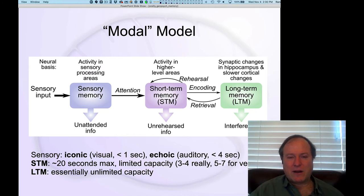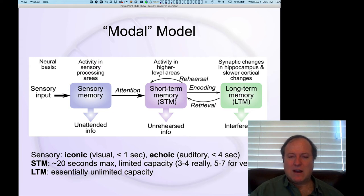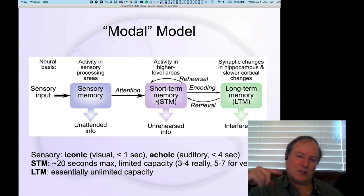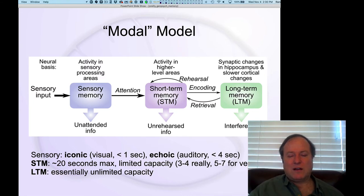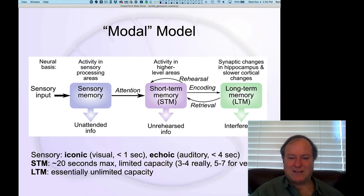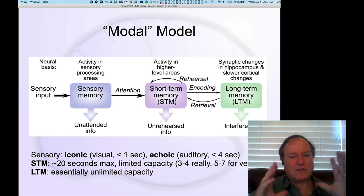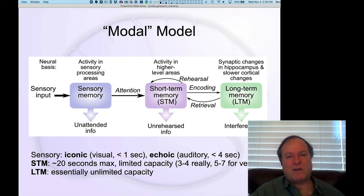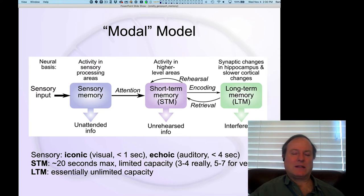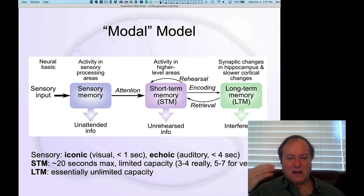Short-term memory is actually more long-lasting because bi-directional excitatory connections support the maintenance of neural signals. Neurons can continue to fire for roughly 20 seconds or so. You can also rehearse information by explicitly recycling activity in a more deliberative, conscious way to maintain that information in short-term memory. There was a famous paper by Miller arguing the capacity was seven plus or minus two, but that's only for verbal information you can verbally repeat.